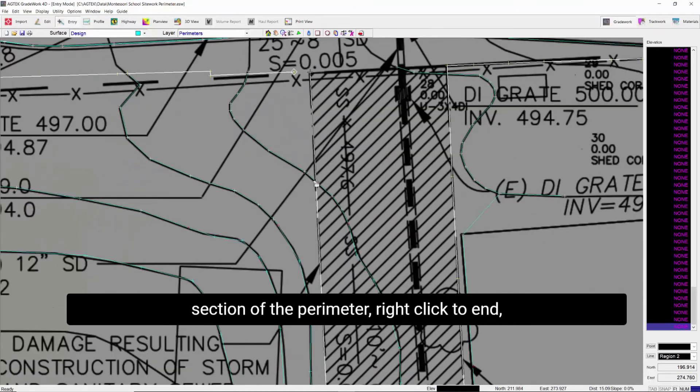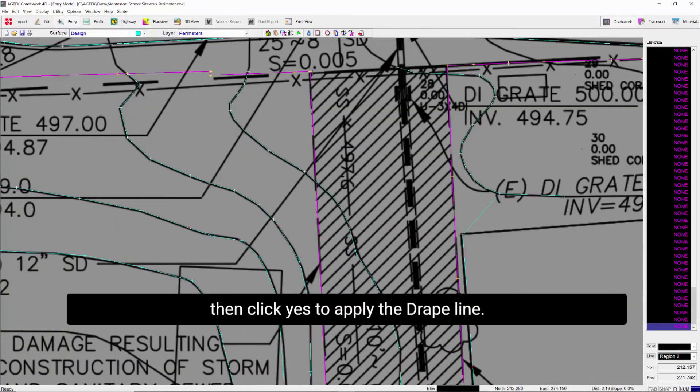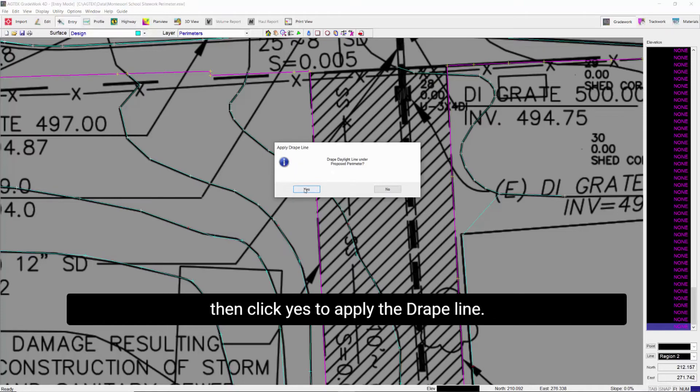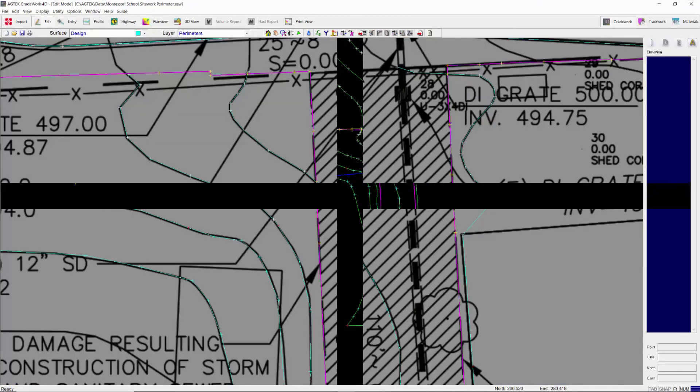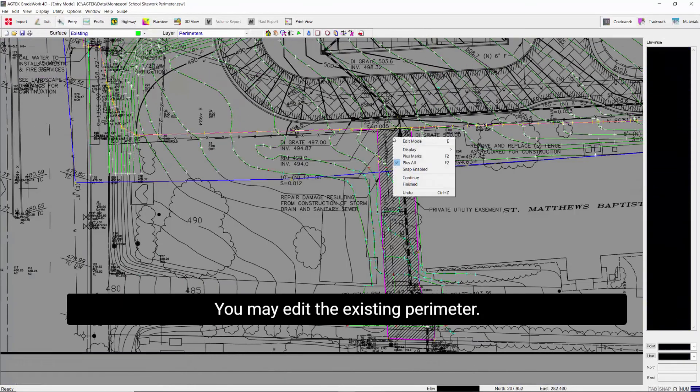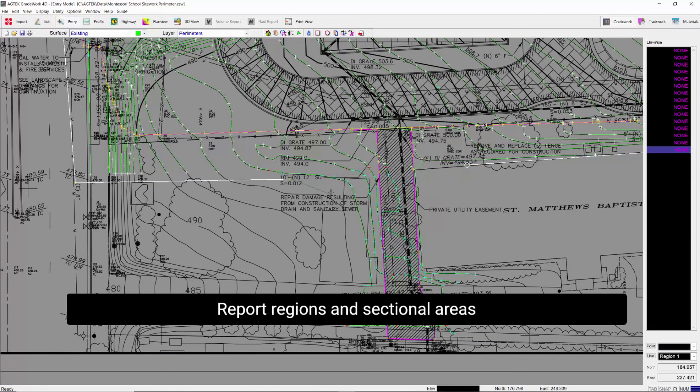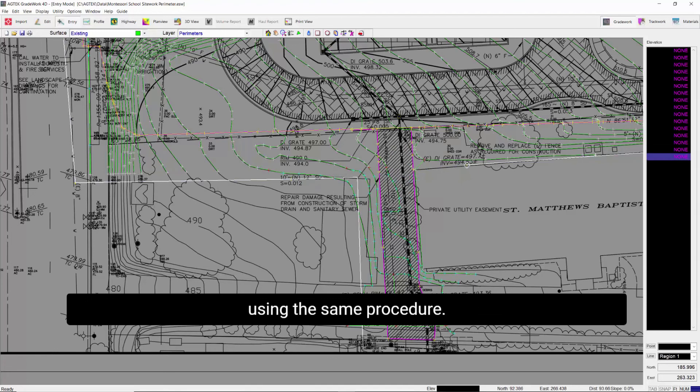Right-click to end and click yes to apply the drape line. You may edit the existing perimeter, report regions, and sectional areas using the same procedure.